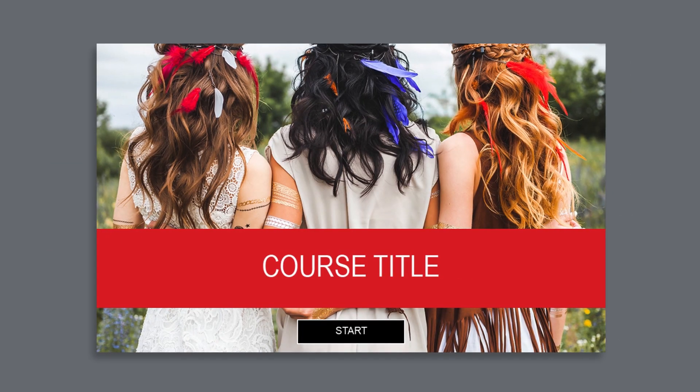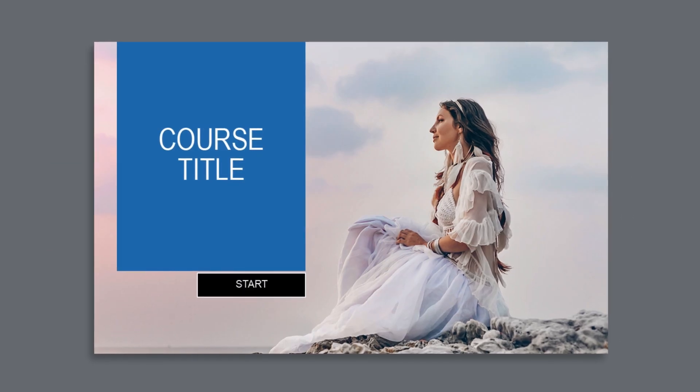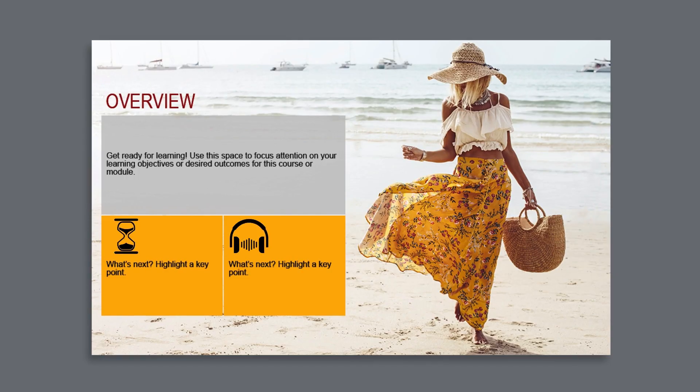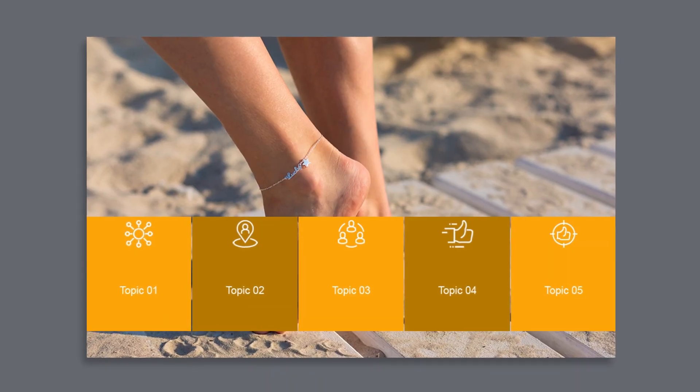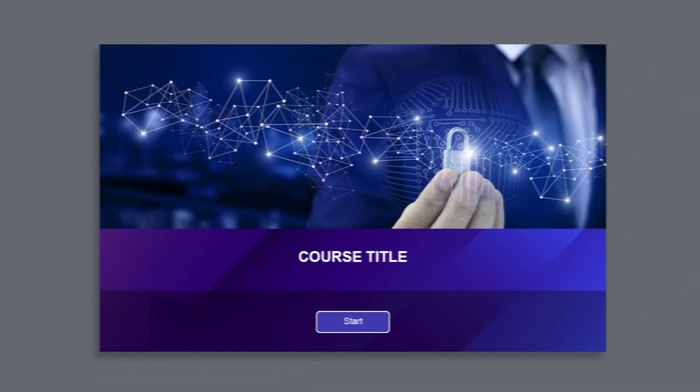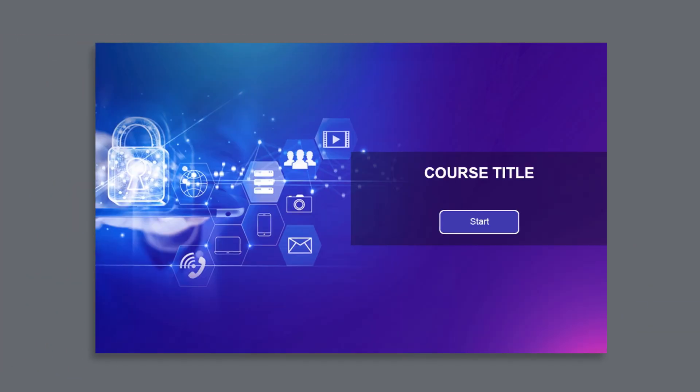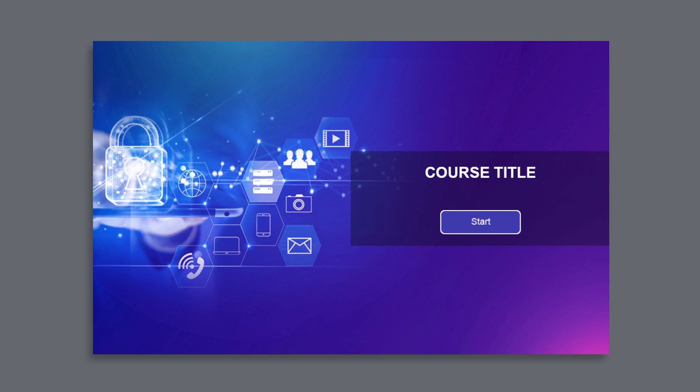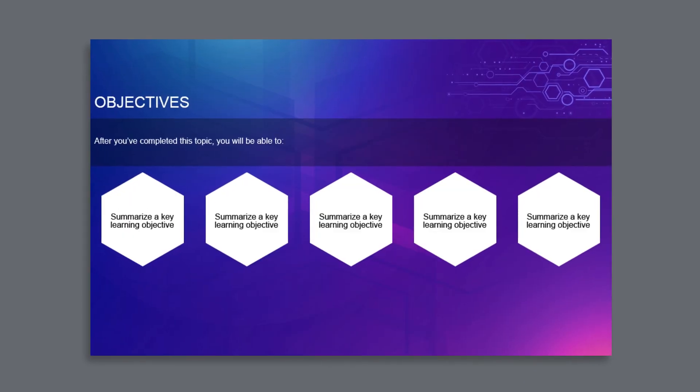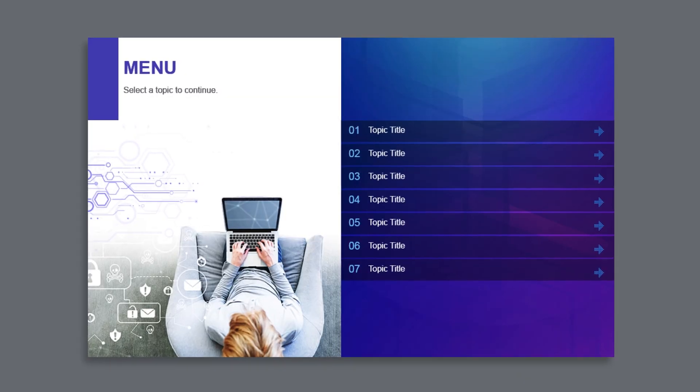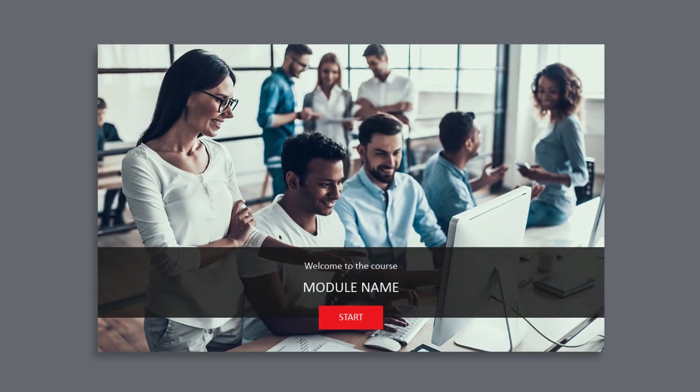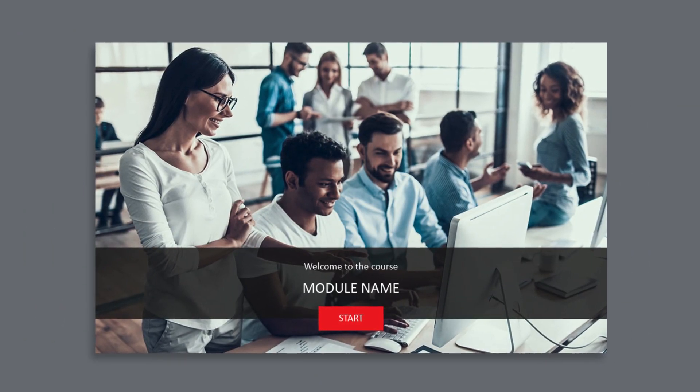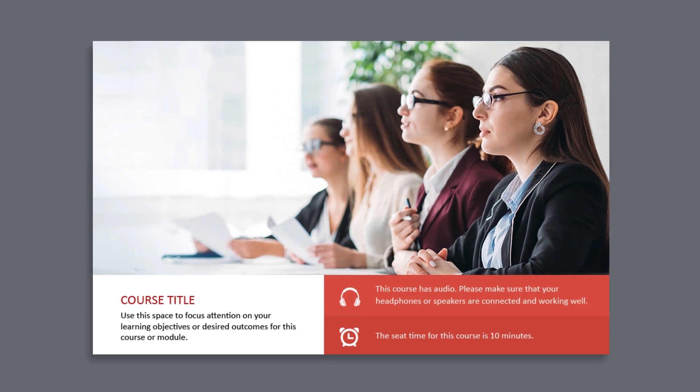The fashion theme set called Rhapsody features amazing images of people in modern fashion. The technology themed Wired series centers around cybersecurity and data privacy. The League series celebrates people in the modern office.